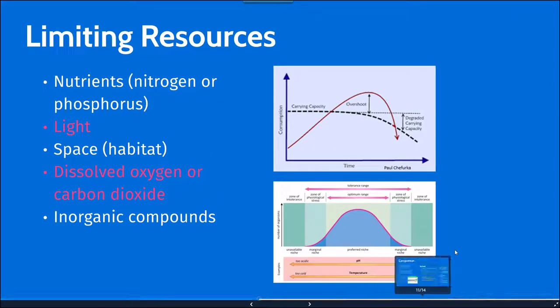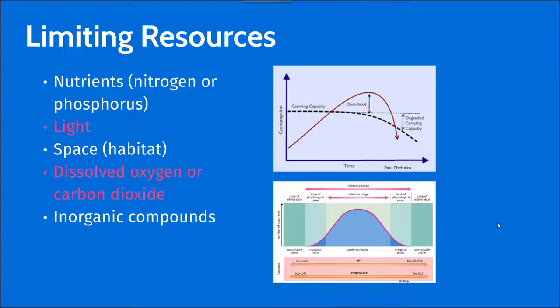It is important to note that there are limiting resources that can be studied or evaluated for marine ecosystems. Limiting resources are resources that cause a population to reach a pivotal point where it can no longer increase. At each trophic level, these limiting resources are responsible for the abundance of organisms. That includes nutrients such as nitrogen or phosphorus, the availability of light — which is only present in that very small photic zone at the top — and, in coastal environments like tide pools, space can be a limiting factor, as can dissolved oxygen or carbon dioxide.